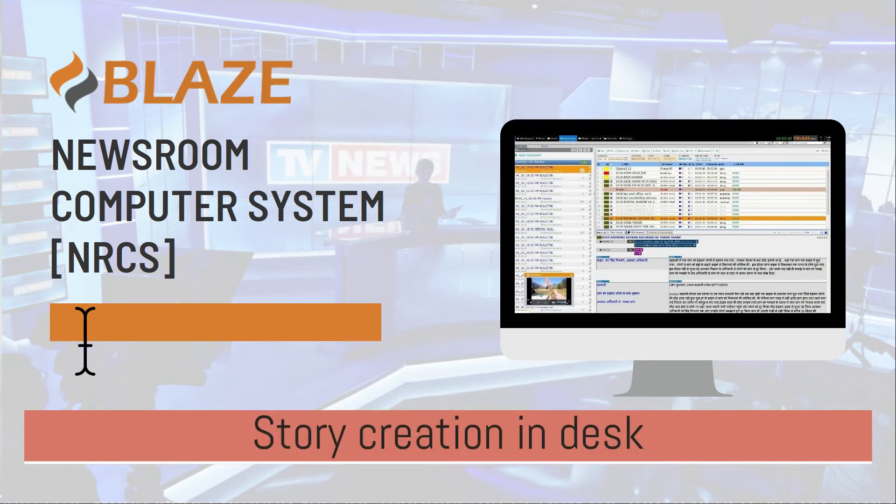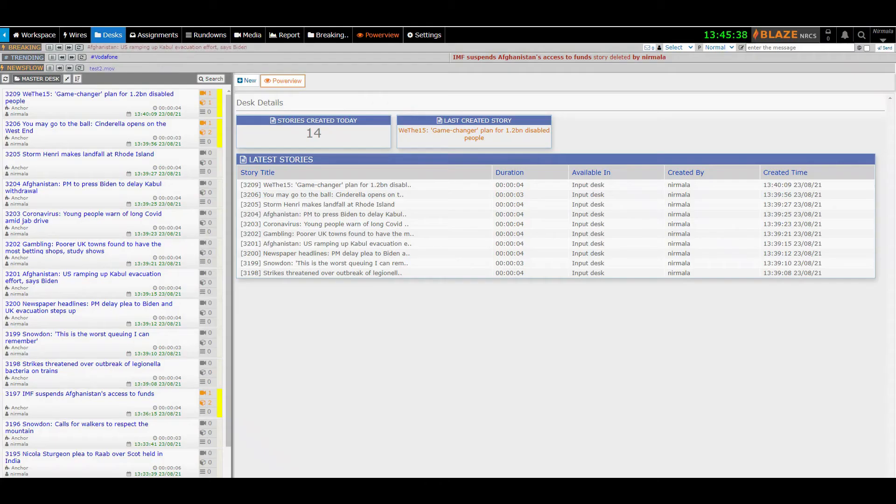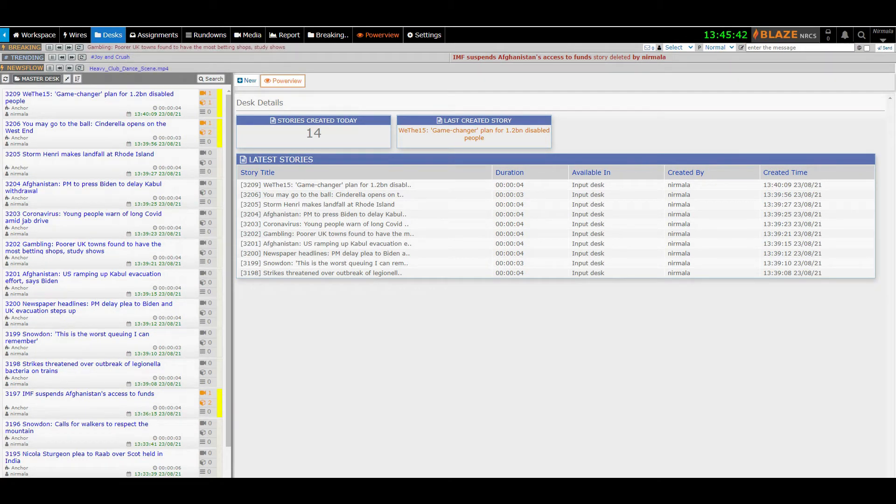Hi! Welcome to Blaze Newsroom Computer System. The common practice of creating a story is through desks.